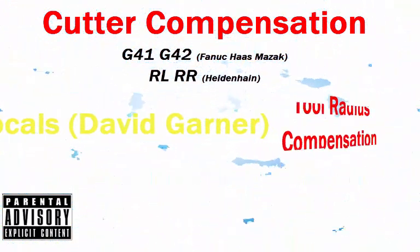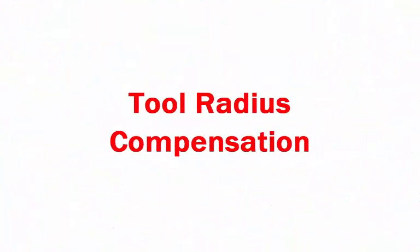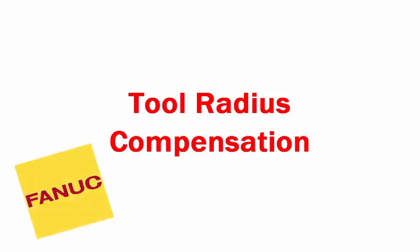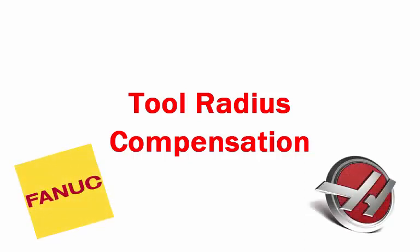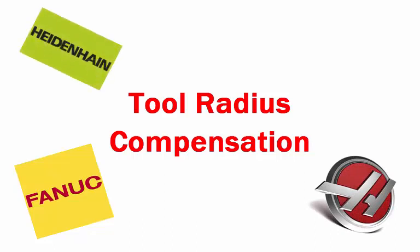This is a video about tool radius compensation or diameter compensation on a FANUC control or a HASS control or a Heidenhain control. It works very similar on all the controls.